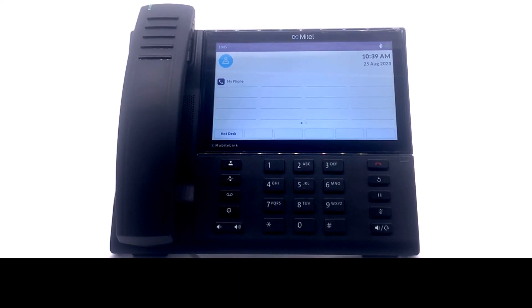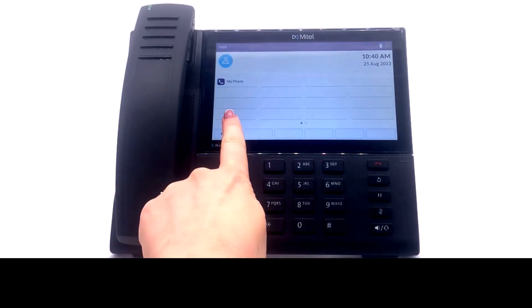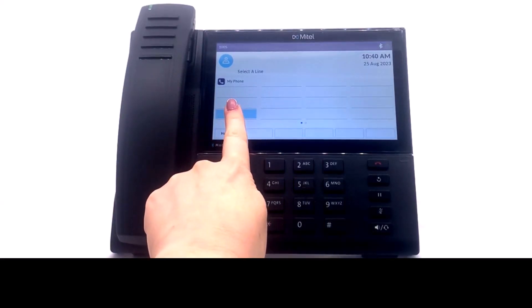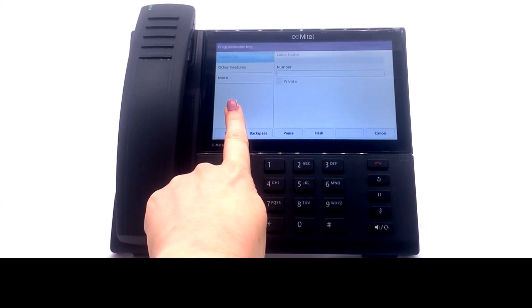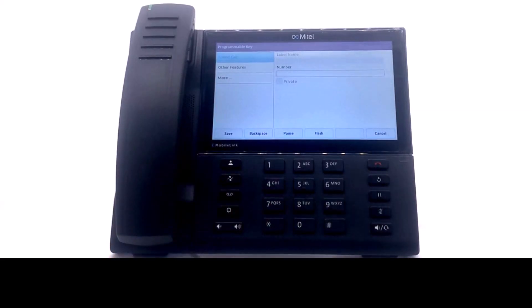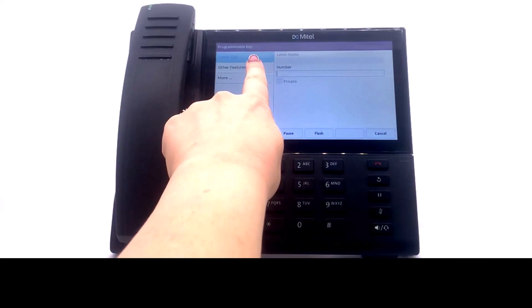Let's start with configuring the 6940 phone. Press and hold a line key that is not in use. If the screen does not open, contact your system administrator. Select Other Features.